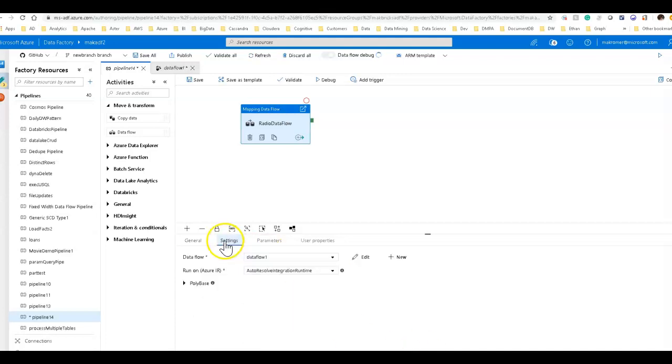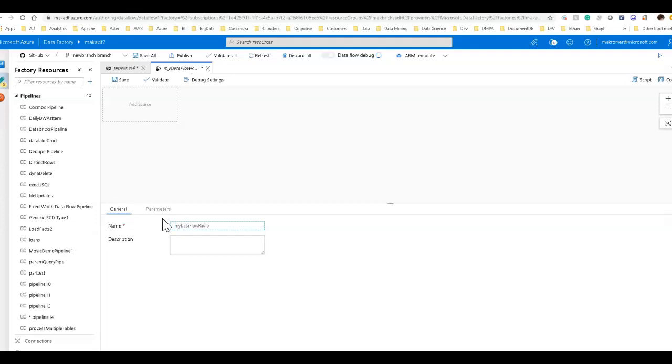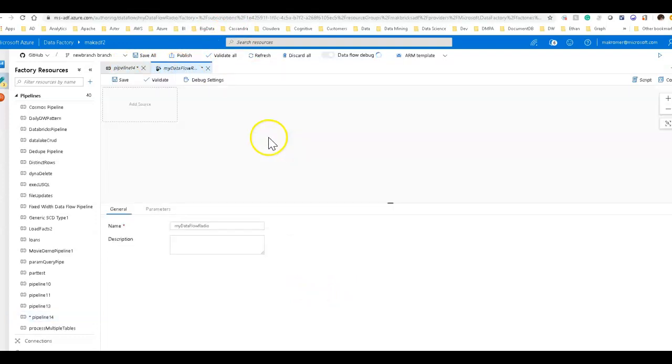And for the data flow itself, we'll go back into edit that and we'll call this, we'll call it a little bit different. We'll call this my data flow radio. There we go. So there's our activity and it's pointing to our data flow.